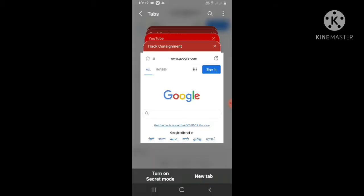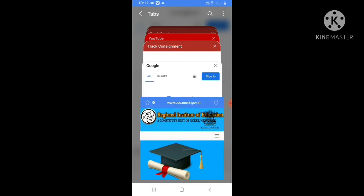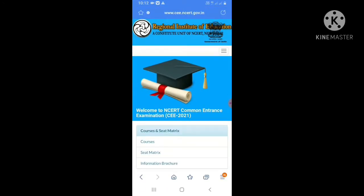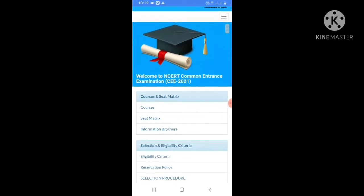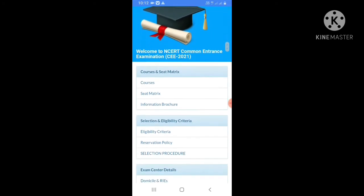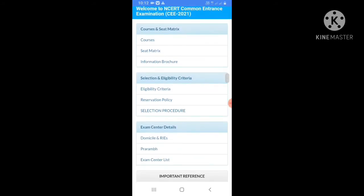Welcome to NCRT Common Entrance Examination CET 2021. This is a regional institute of evolution in CFT. The courses covered include air courses and sheet matrix, with information branch options. The console covers eligibility criteria and the method for course selection.